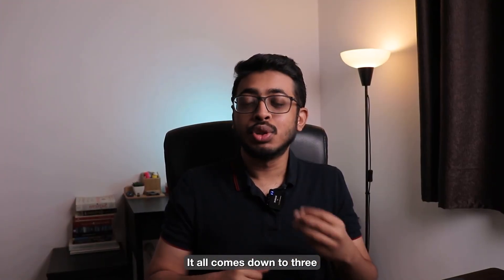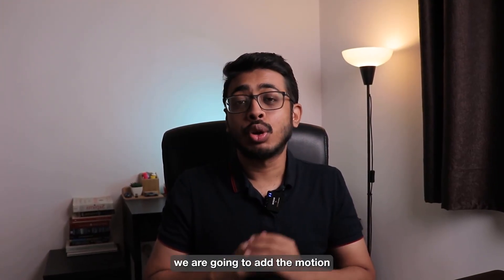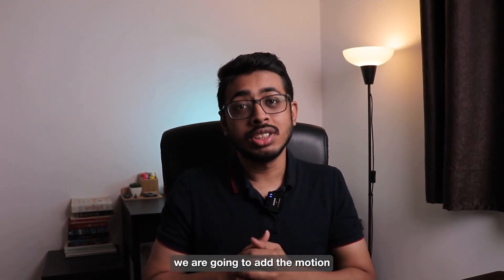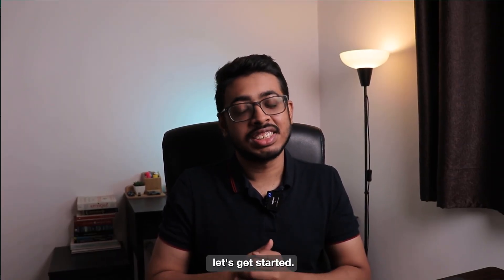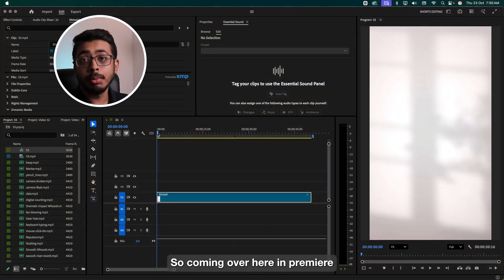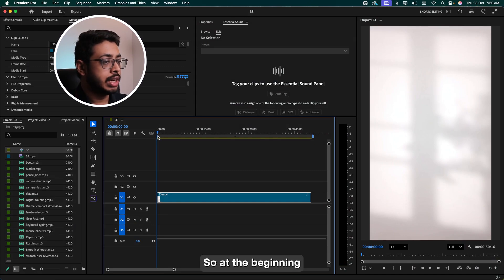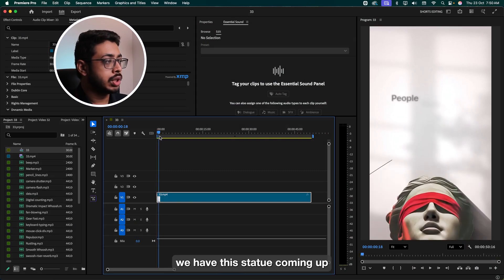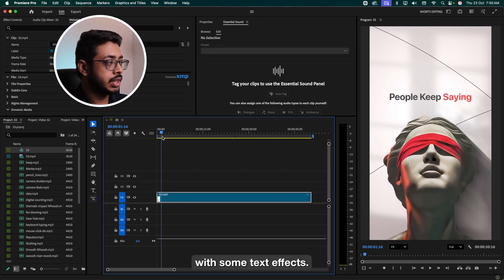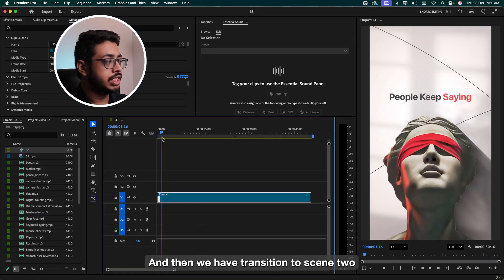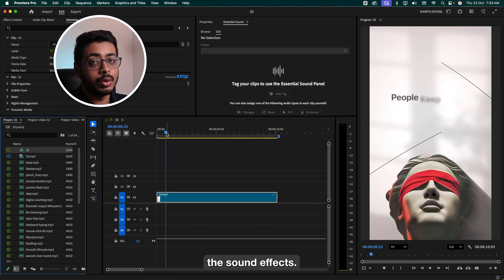It all comes down to three simple steps. In step one, we're going to add the motion sounds like the whoosh, the swoosh, and the rises. Let's get started. So coming over here in Premiere, let's observe our first scene. So at the beginning, we have a statue coming up with some text effects, and then we transition to scene two. So let's start adding the sound effects.